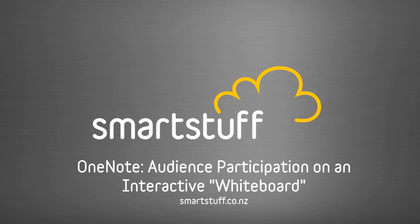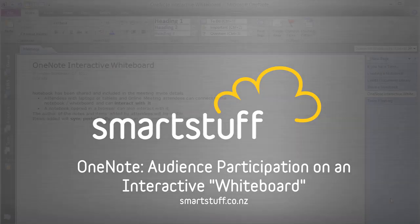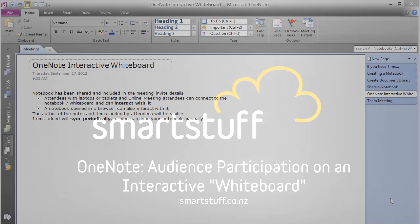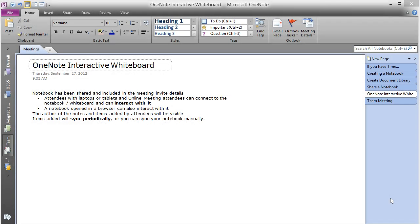Hello, I'm Darrell Webster for smartstuff.co.nz, and in this video I'm going to show you how to use OneNote as an interactive whiteboard.